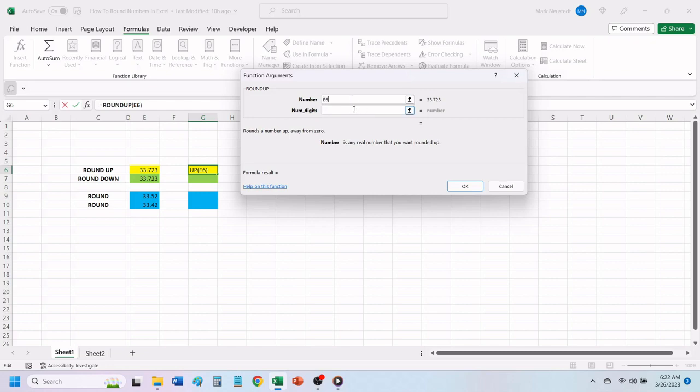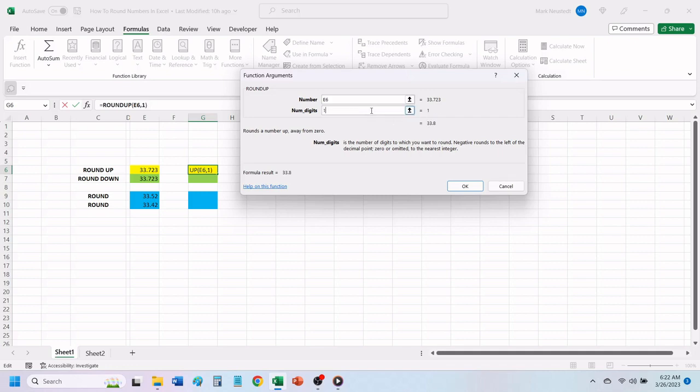The next box is for telling Excel the number of digits that you want to round up to. Placing a zero in this box will round up to the next whole number. Placing a one in the box will round up to one number past the decimal point, and a two will round up to two decimal points. You can change this number to see what the different results will be. We will place a zero here and round up to the next whole number.